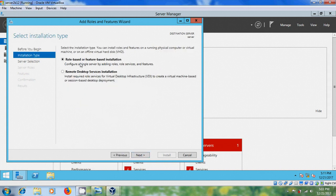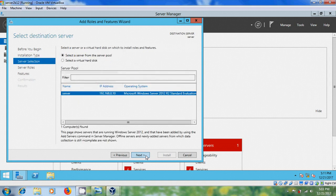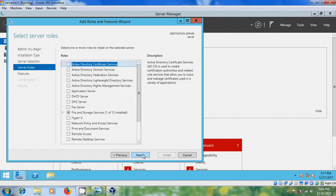Please select Role-based or Feature-based installation and click Next. We have to select a server from the server pool. Here it is displaying my server at 192.168.0.10. Click Next.